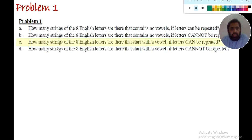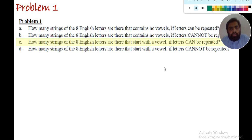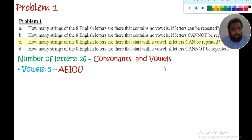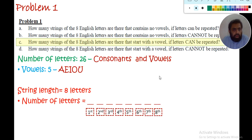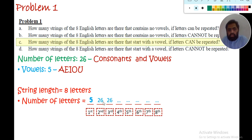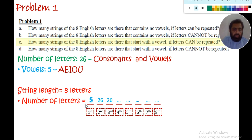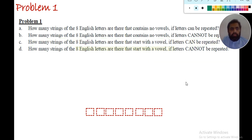Part 3: how many strings of 8 English letters start with a vowel if letters can be repeated? Since it must start with a vowel and there are five vowels, the first letter has only 5 options. For the remaining 7 letters, repetition is allowed and they can be consonants or vowels, so each of those positions has 26 options, giving 5 × 26^7.